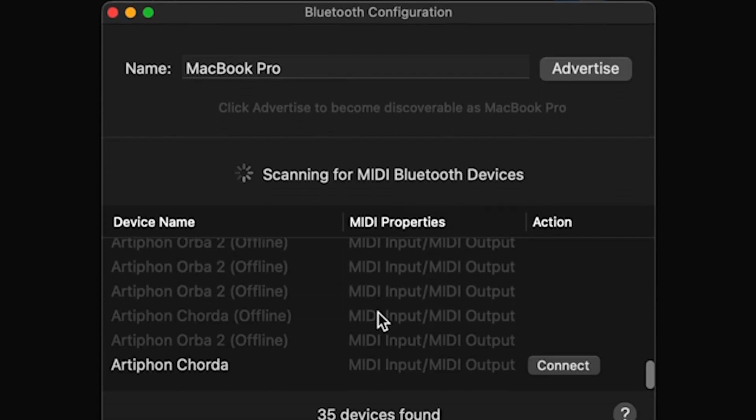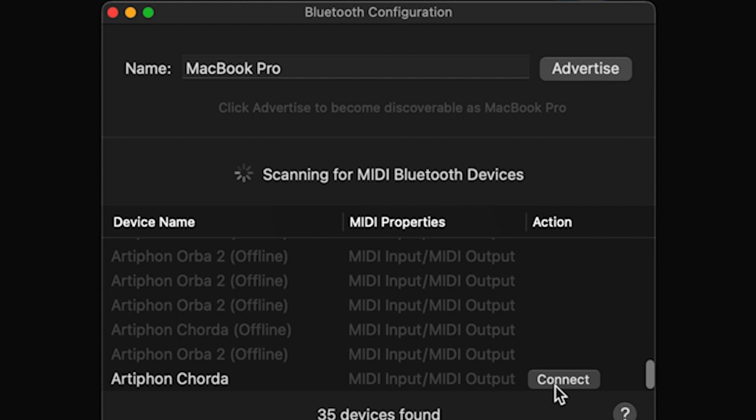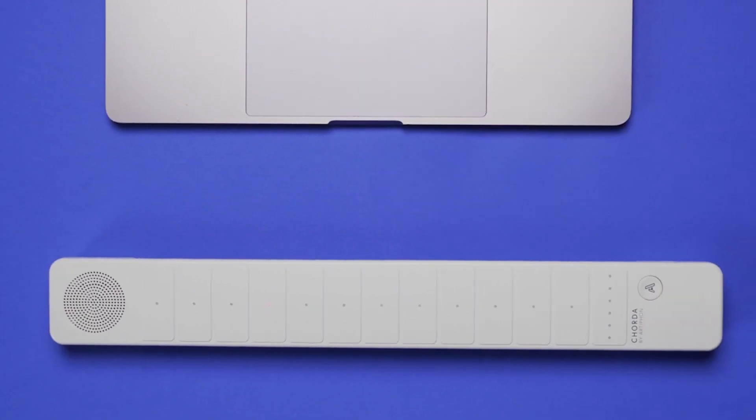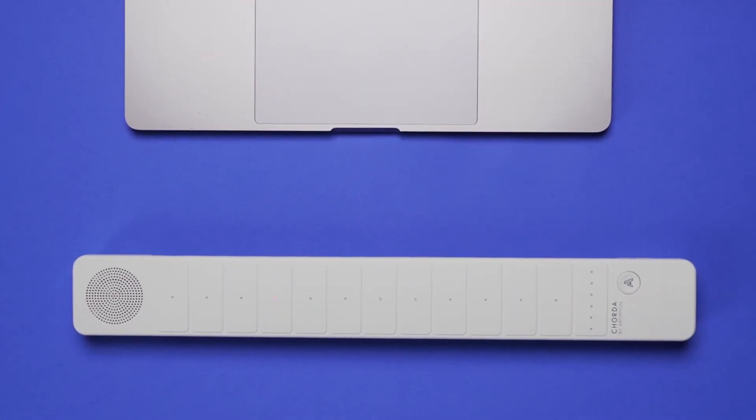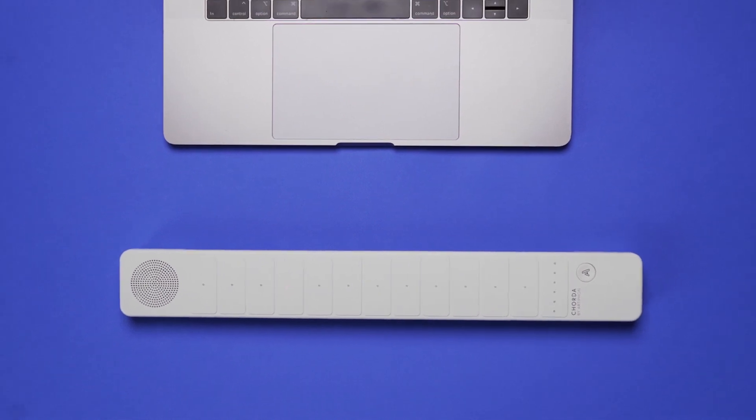If you don't see your device, make sure it's turned on. And that's it, you're ready to use the Artiphon Connect app.